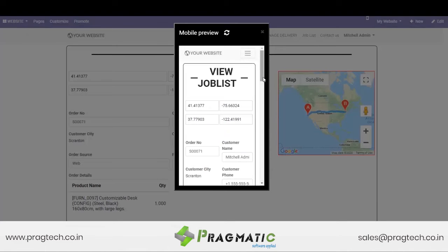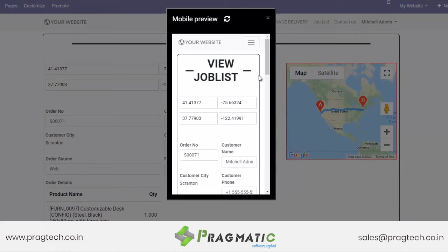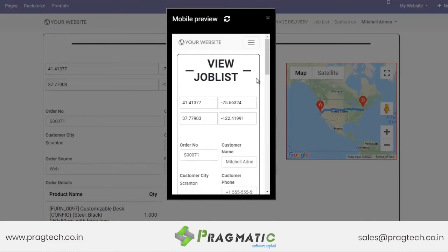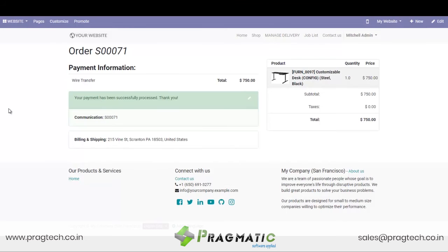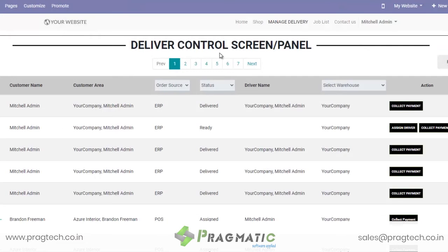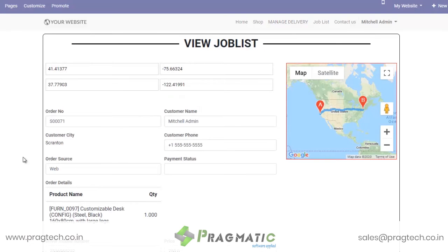And this is the mobile preview of the job list of the delivery boy — this is how he can access the website through his mobile phone. So here we saw the flow of website store orders where the customer placed the order of his choice, then the order was confirmed at the back-end, then how the delivery control panel looked from the status of ready up to delivered, and also the job list of the delivery boy.